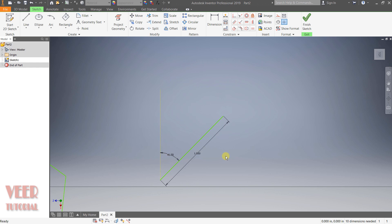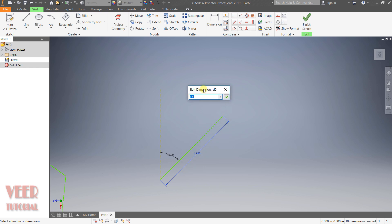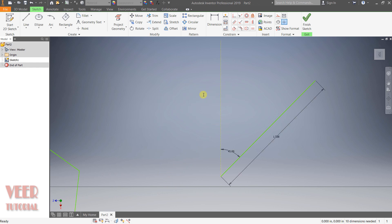If you want to make changes to these dimensions, we can double-click on the dimension. In this edit dimension panel, we can change the value. Suppose I want the value 1.5 — press enter and now we can see the length of the line has changed.